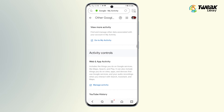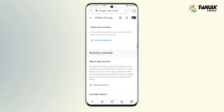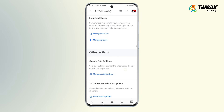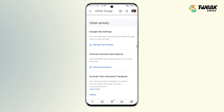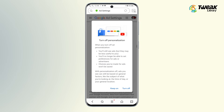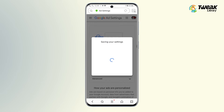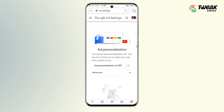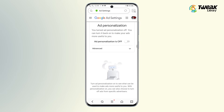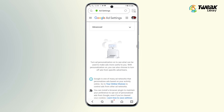Tap on Other Google Activity. Scroll down and tap on Manage Ads Settings under Google Ads Settings. Turn the toggle off for ads personalization. Then scroll down and tap on Your Online Choices.